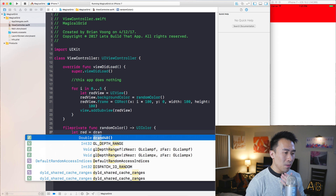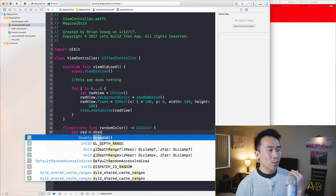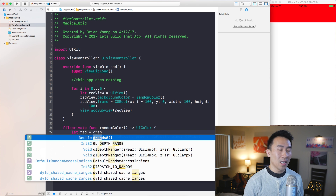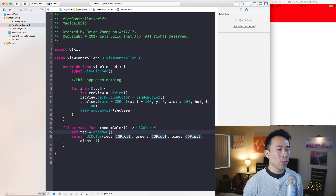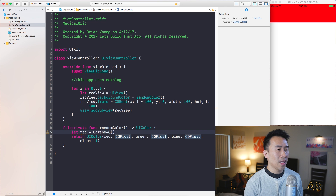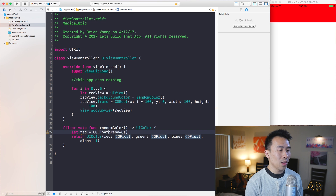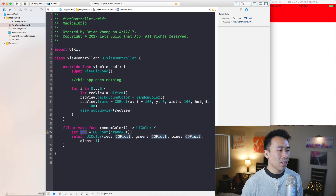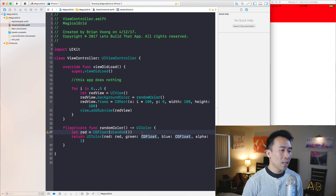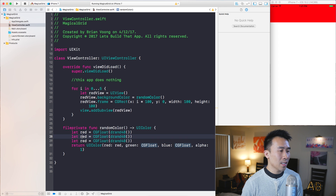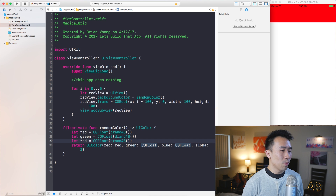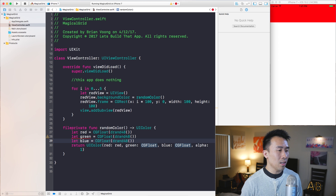The question is what exactly are red, green, and blue. Let's create red by using drand48, which gives you a random double from 0 to 1. To make sense of this you have to cast it to a CGFloat. Copying this two more times gives us green and blue.